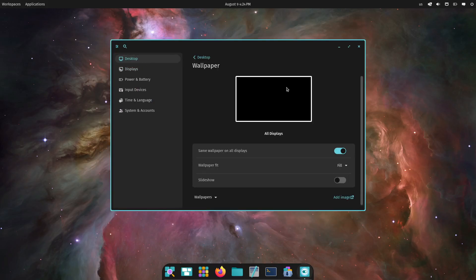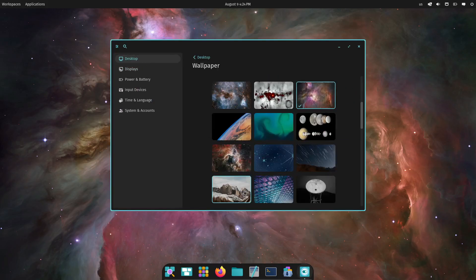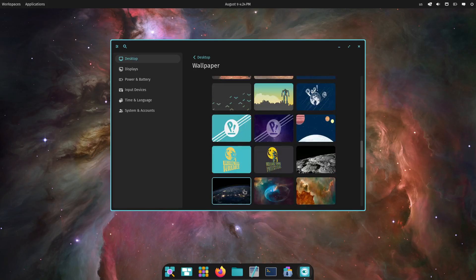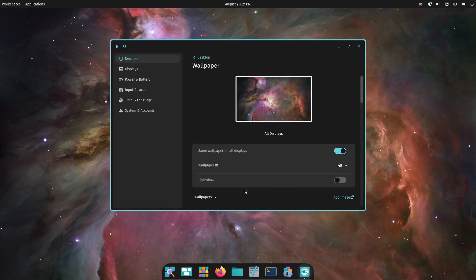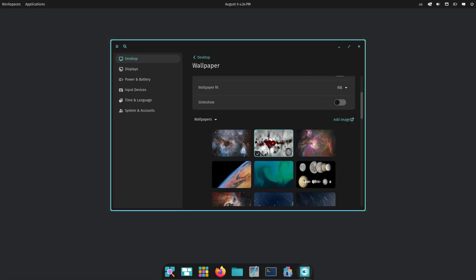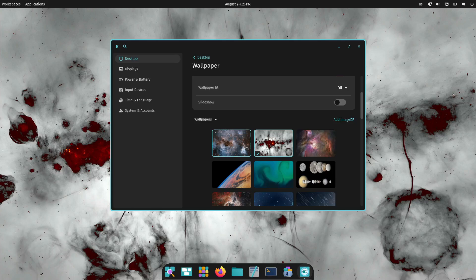System76 has focused on creating a cohesive experience where everything just works together seamlessly. They've redesigned the window manager, added a new application launcher, and even integrated tiling window management.